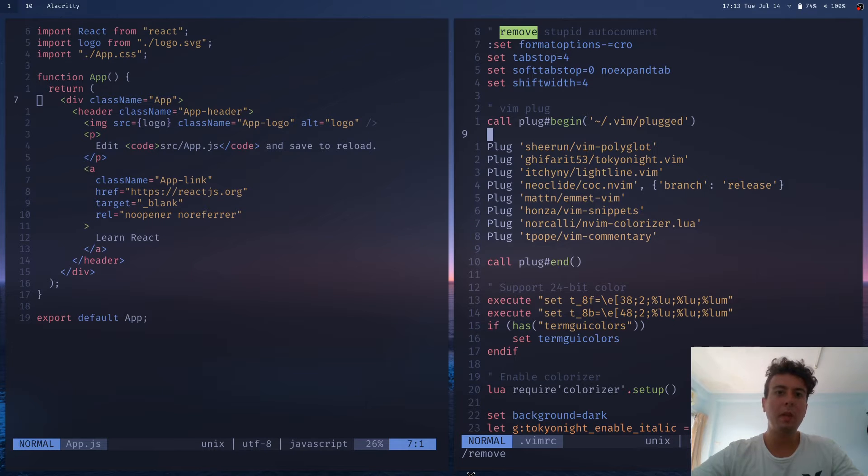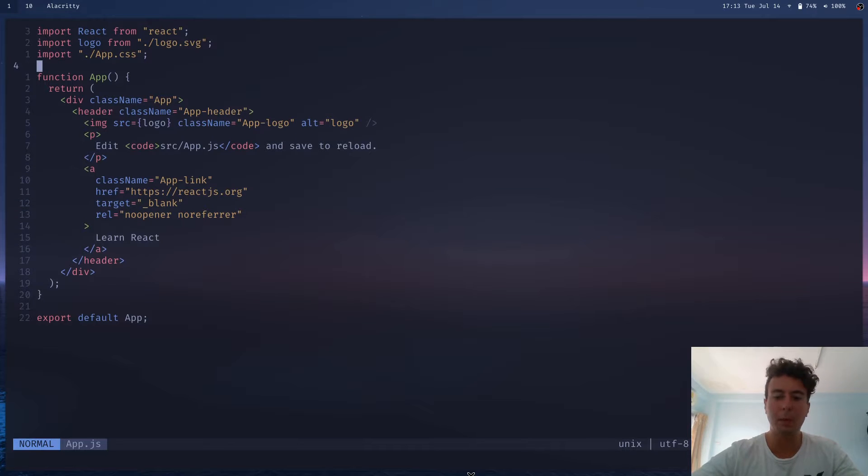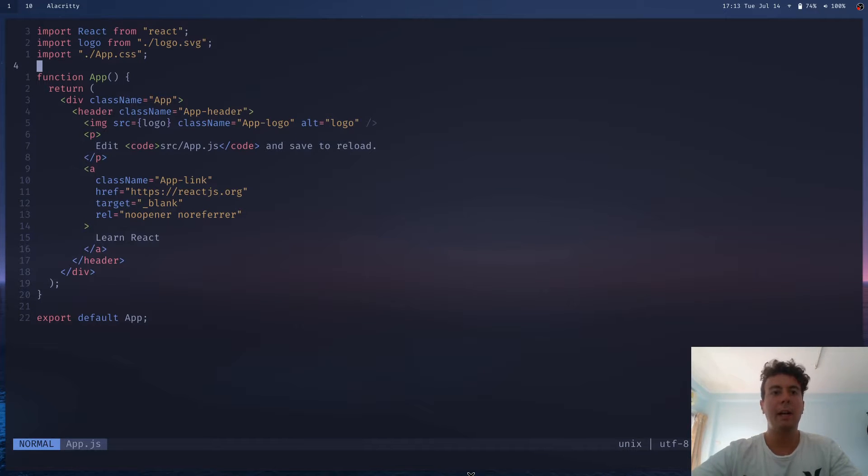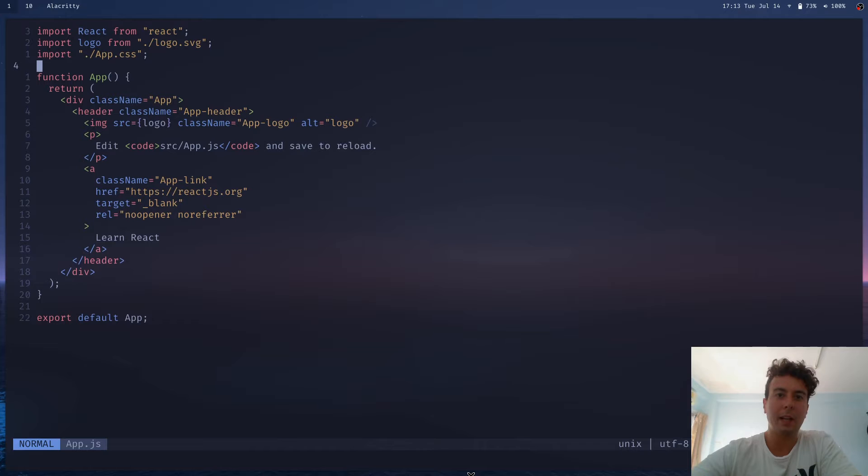So once you spend a little bit of time in Vim, I don't think there's any going back. It's just too convenient to be able to jump around your document quickly like this and have all these shortcuts at your disposal. So I'm probably going to be using Vim for the rest of my life and I think you should give it a try too.